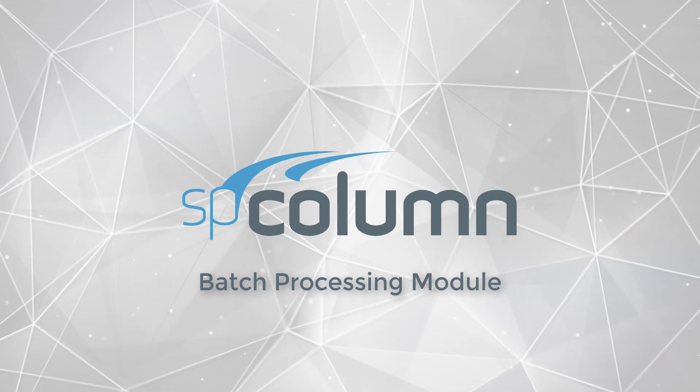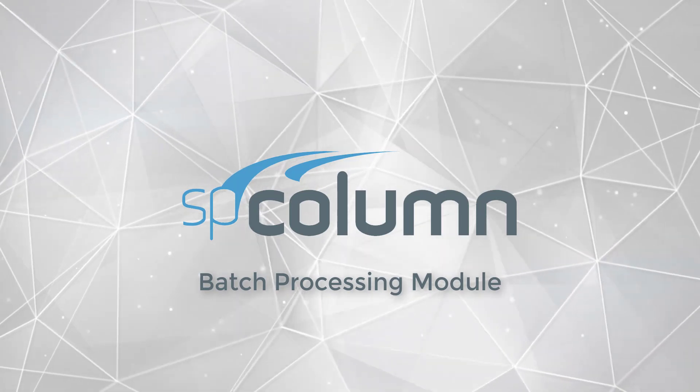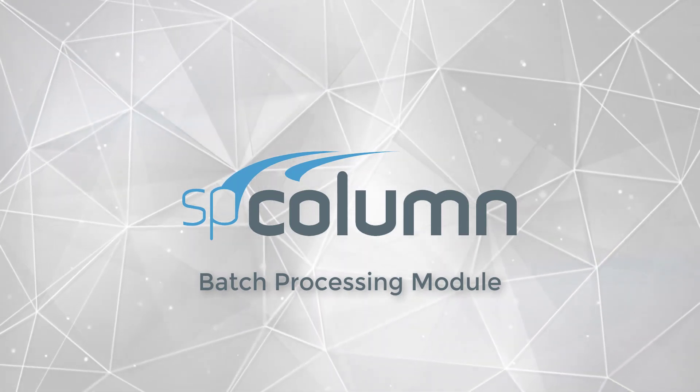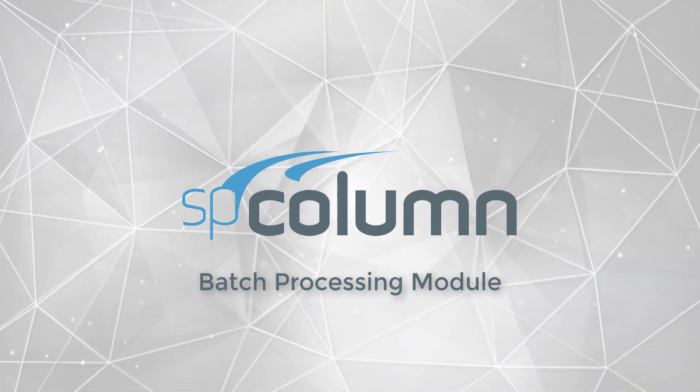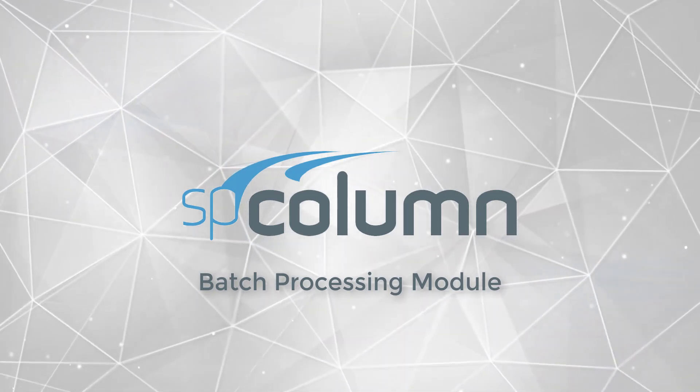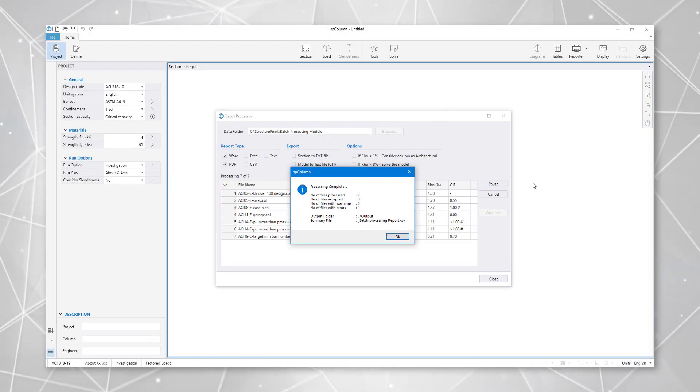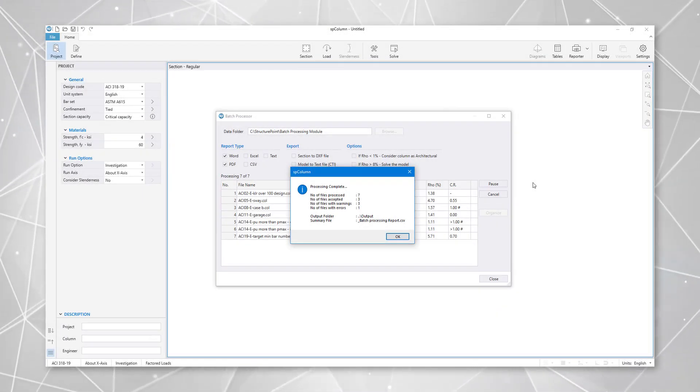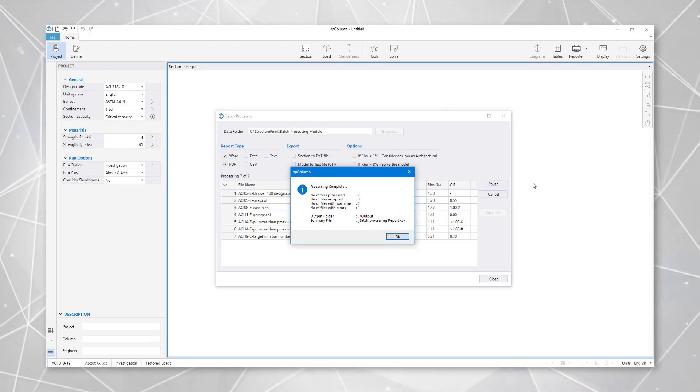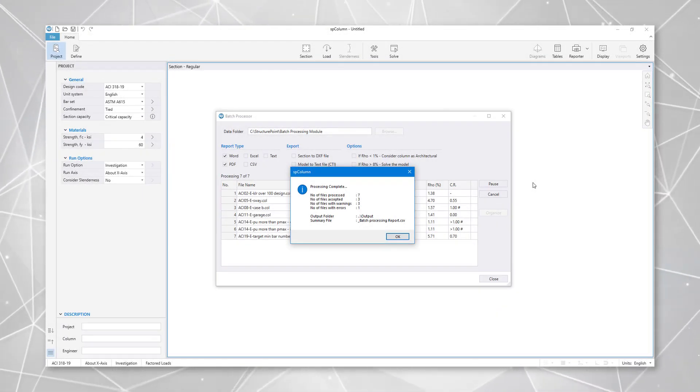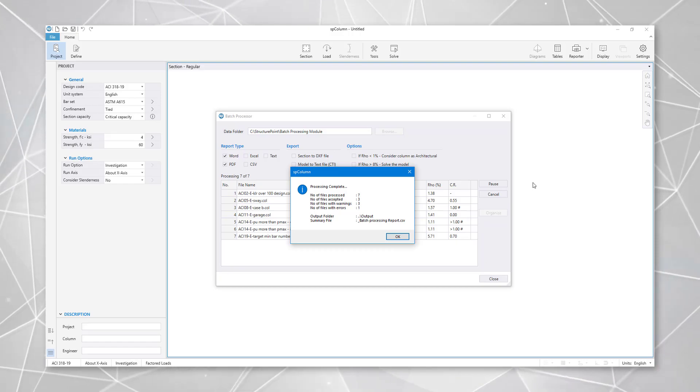Starting with version 10, SB Column introduces an enhanced batch processing module. By loading multiple files into this module, it is possible to analyze and design numerous models at once.